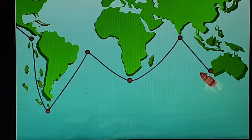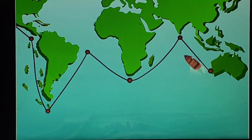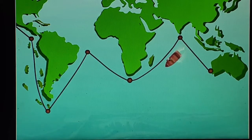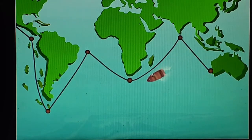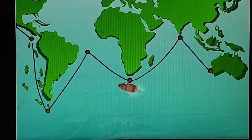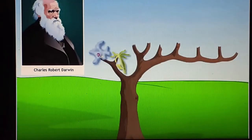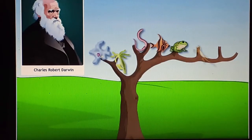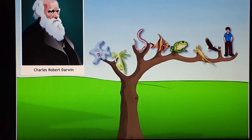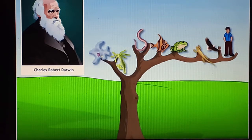Charles Robert Darwin is known as the father of evolution. He did a voyage — travelling and observing several species on Earth. Species means a group of organisms that can breed with each other. He put forward the idea of evolution of species by natural selection. He said a species inherits its characters from its ancestors.